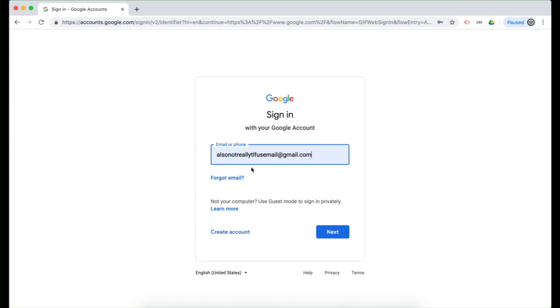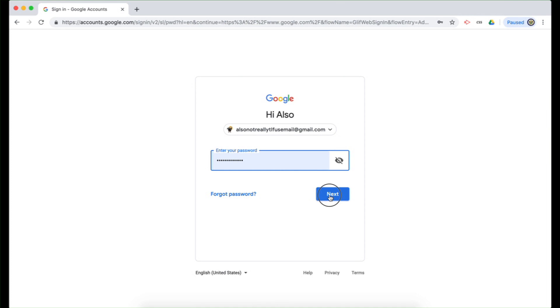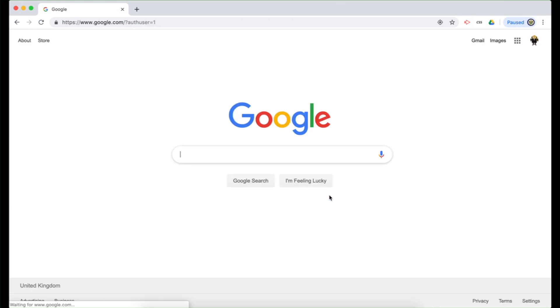And the one I'm going to add is also not really tlfusrealemail. Enter my password. And I'm now signed into that one.